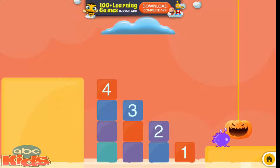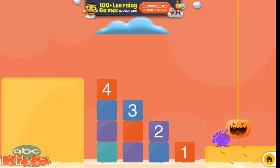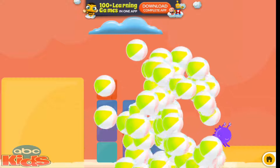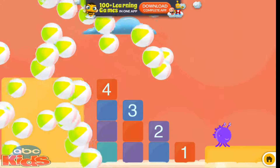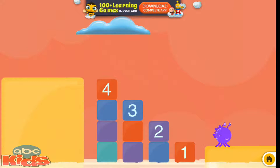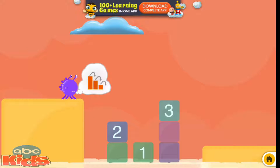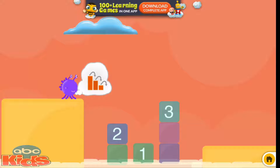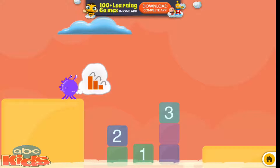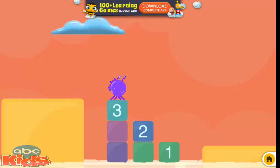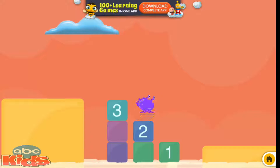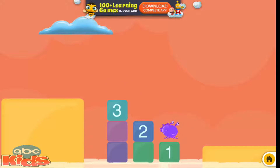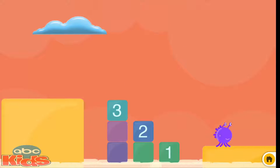Tap the piñata. Yeah! Great job! Slide the steps to make a staircase. Three, two, one. Yippee!